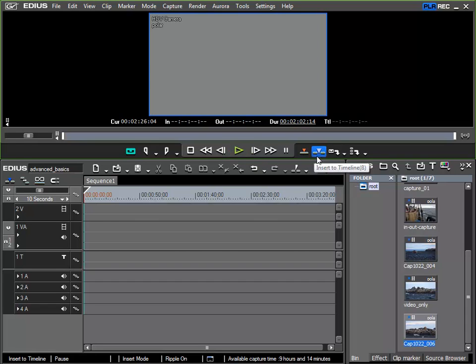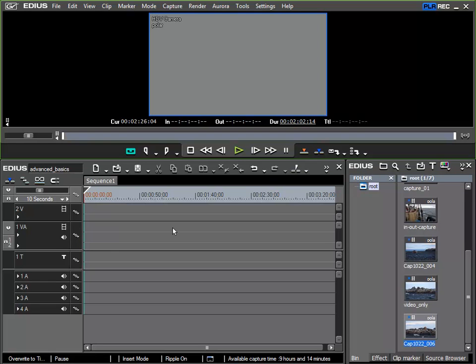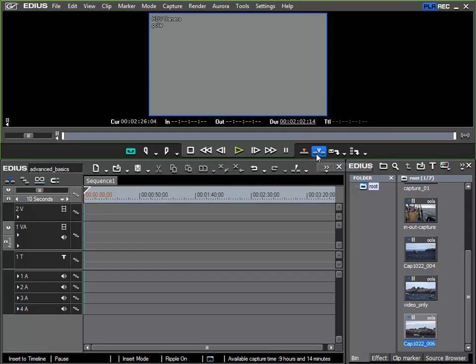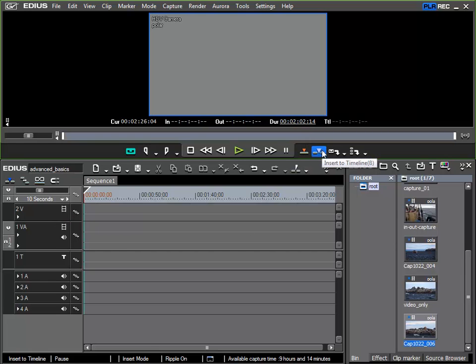Here we have overwrite to timeline. Overwrite replaces material that is already at the position in the timeline. We have seen this previously. This is the same as when inserting from the bin and with insert we have the option to move the data already placed in the timeline before the new material is inserted.